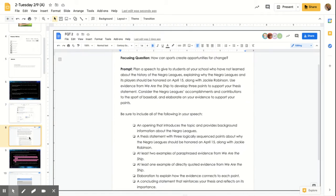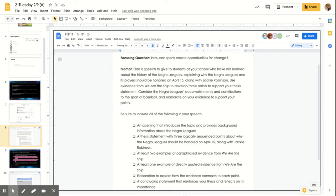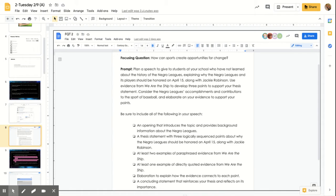So the focusing question task two, here's the instructions. So we went over the focusing question, which is how can sports create opportunities for change? We've been talking about this for several weeks. And then yesterday I went over the prompt with you all. So you're going to be planning a speech to give to students at your school who have not learned about the history of the Negro Leagues, explaining why the Negro Leagues and its players should be honored on April 15th, along with Jackie Robinson.